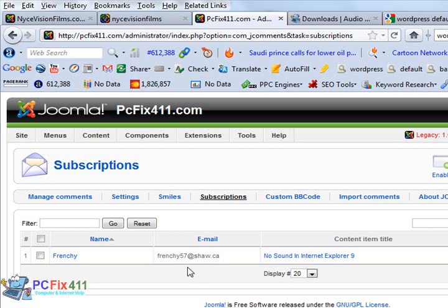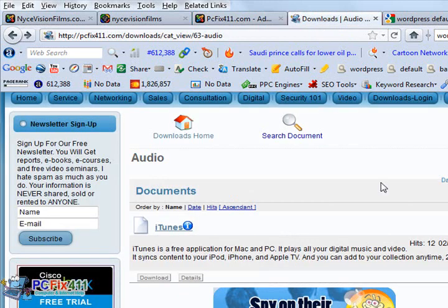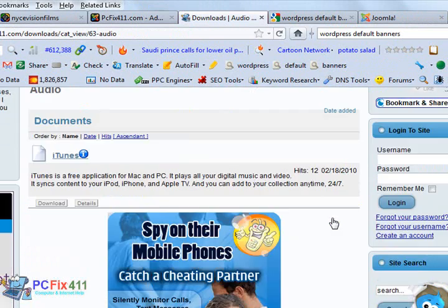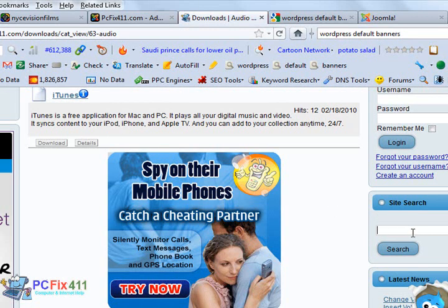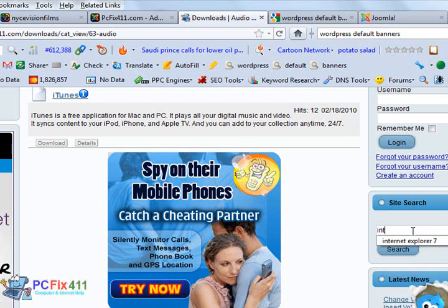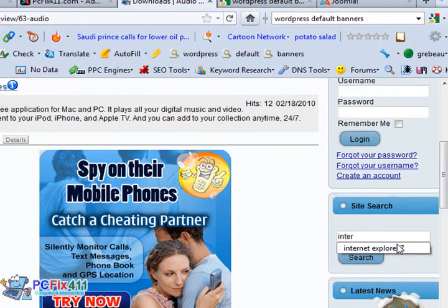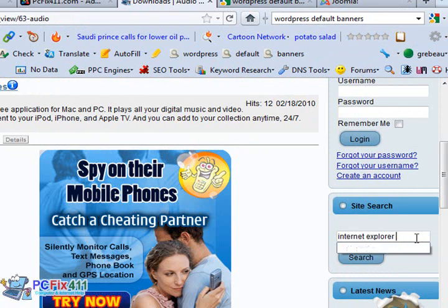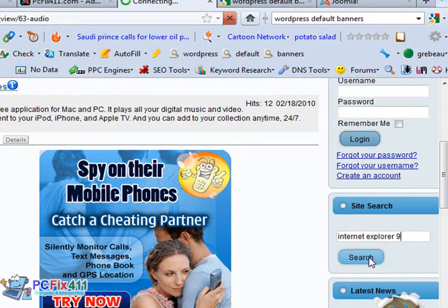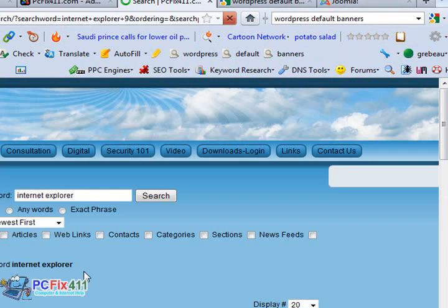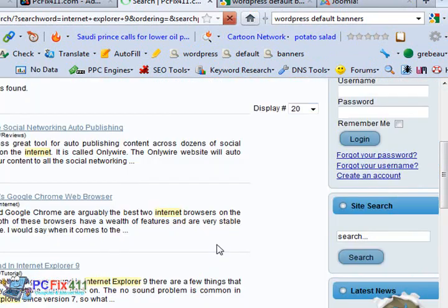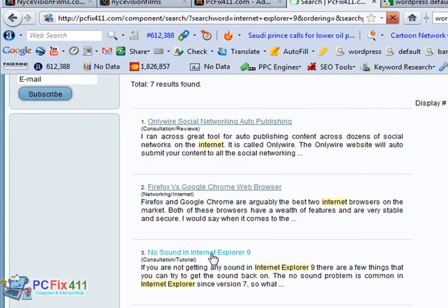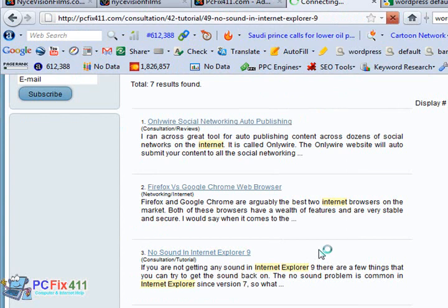Let me go ahead on to the website just to show you what the comment looks like. So let me search for the actual article so we could take a look at what the comment looks like. All right, no sound in Internet Explorer 9.